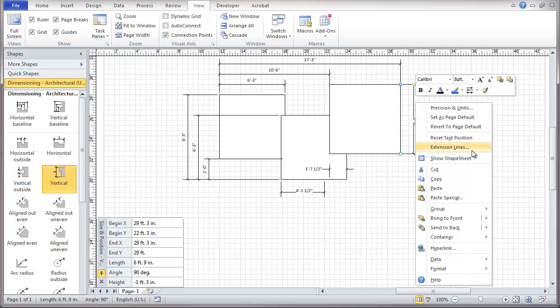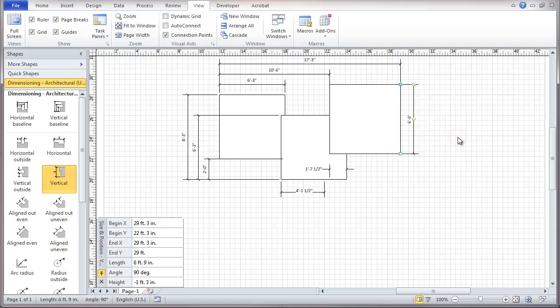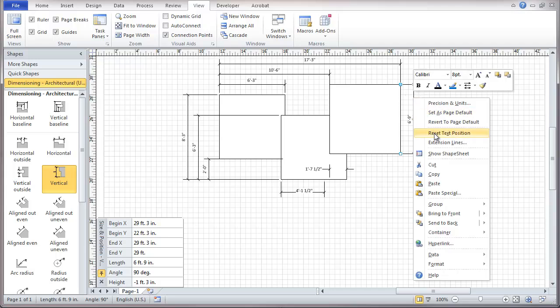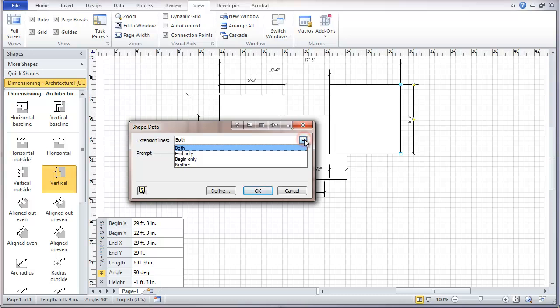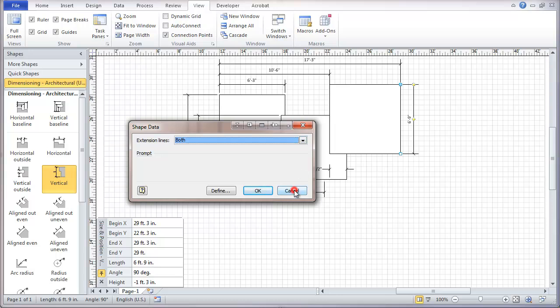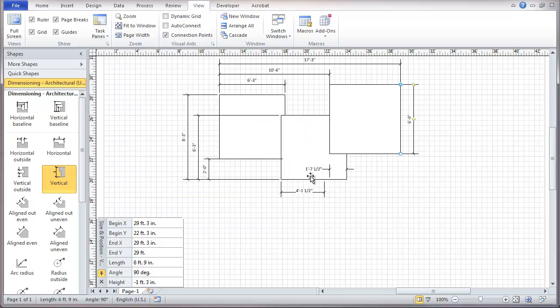Let's see that we have a number of options on these dimensions. Precision and units. We can reset the text position to where it was originally after we've moved it. Extension lines. Either at the end or beginning only the dimension. Either one. We can define dimension lines. So I've got a number of options that are there from the right click.